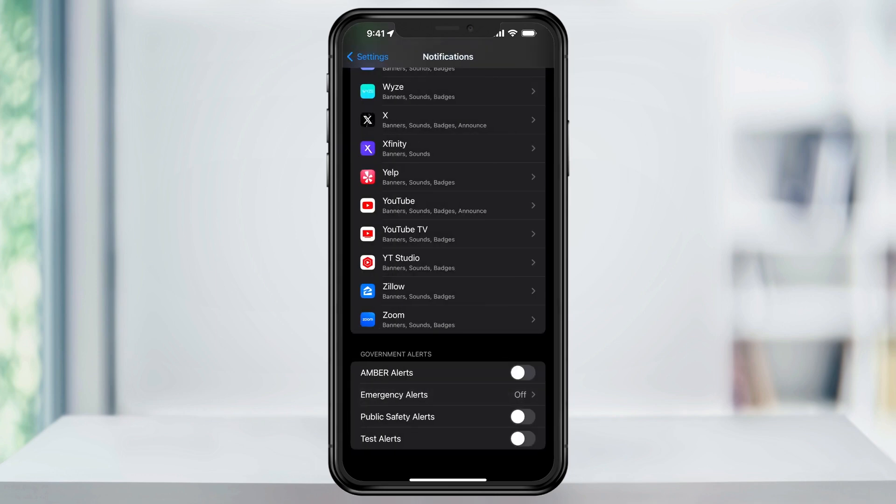Make your choices inside of here, and then you're good to go. And in the future, if you ever want to turn these back on, you can just come back inside of the Notification menu inside of Settings, and then turn them back on.